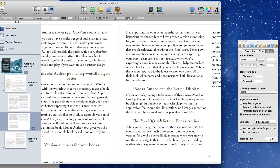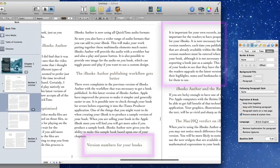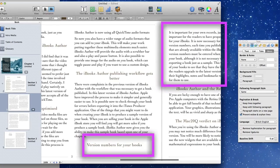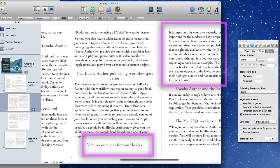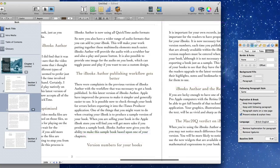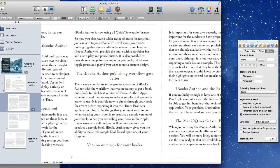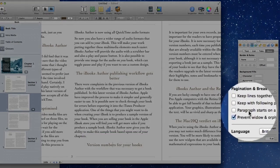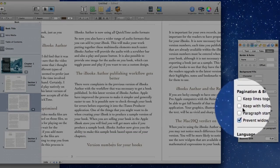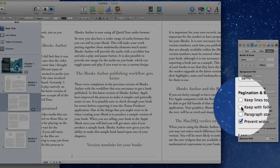So you might find other little problems such as this section here where we've got a header and the paragraph that is supposed to be right underneath it is over on the next page and we can sort that out. So all we need to do is to go over to the inspector and change that to keep with following paragraph.